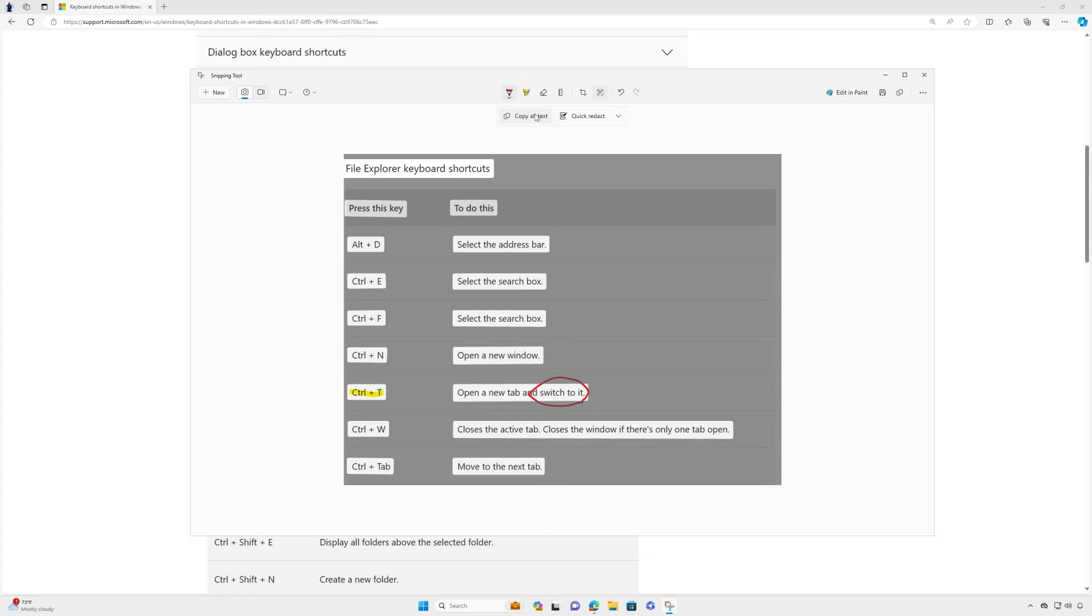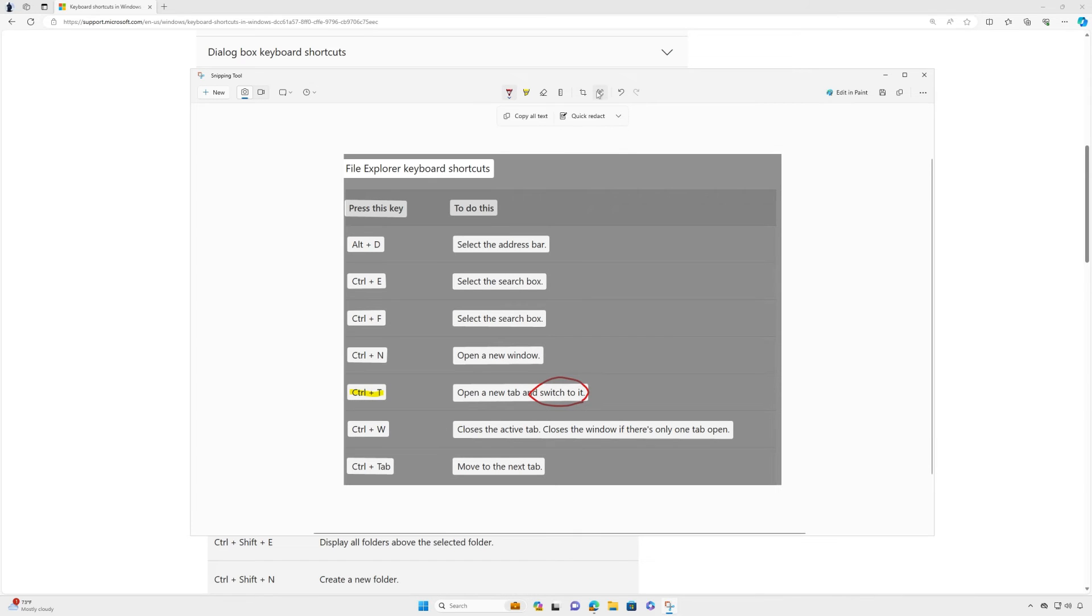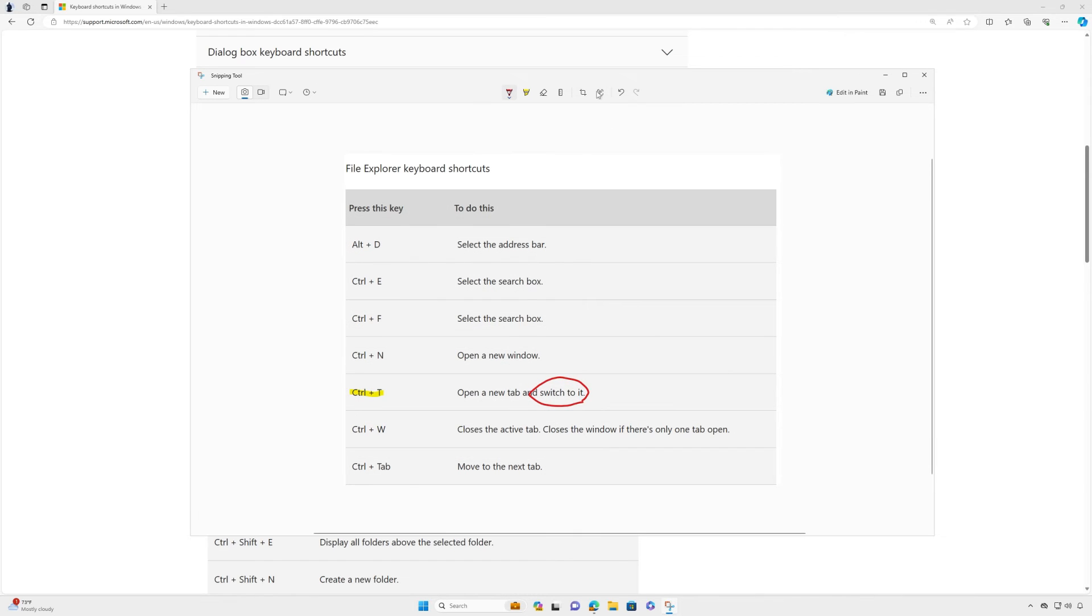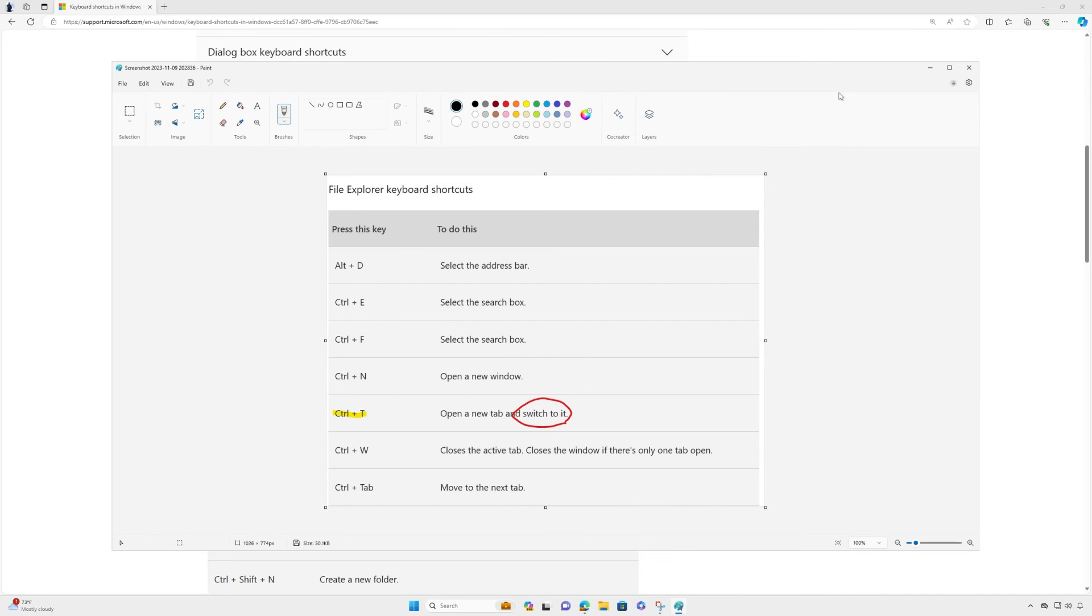If your screenshot contains sensitive information, such as an email address or phone number, use Quick Redact to protect those details. Want to edit your screenshot further? Select edit in Paint for more cropping, resizing, drawing, and enhancement options.